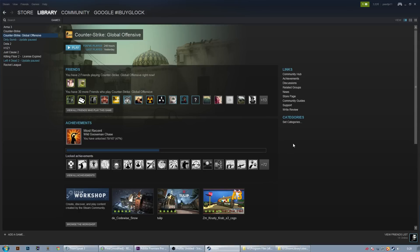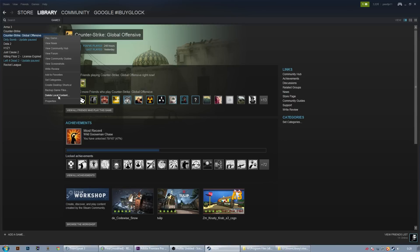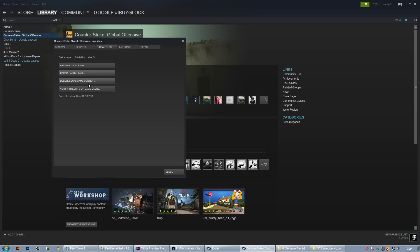The first step in fixing CSGO is to check if we have all files necessary to run the game. Go to your Steam library and right click on CSGO. Go to properties, local files and verify integrity of game cache. Steam will check if all the files necessary are in your CSGO folder, if not it will download these. This might take a while.